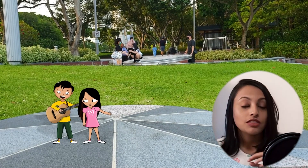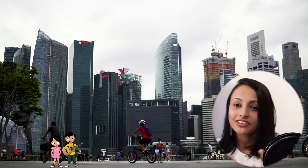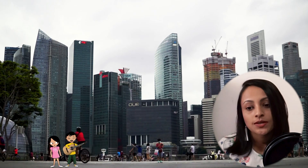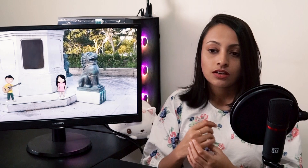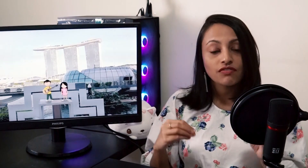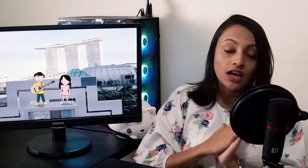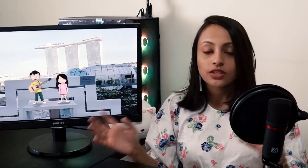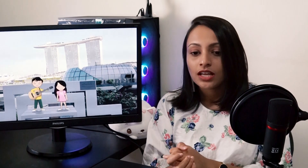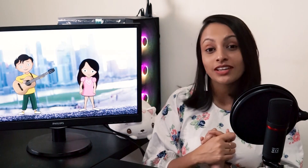The next step, which is very exciting, is animating the character on a white background. The purpose of animating these characters on a white background is that later on we can add them to the real-world video that we have already made. We used Adobe Character Animator software to animate these small characters.